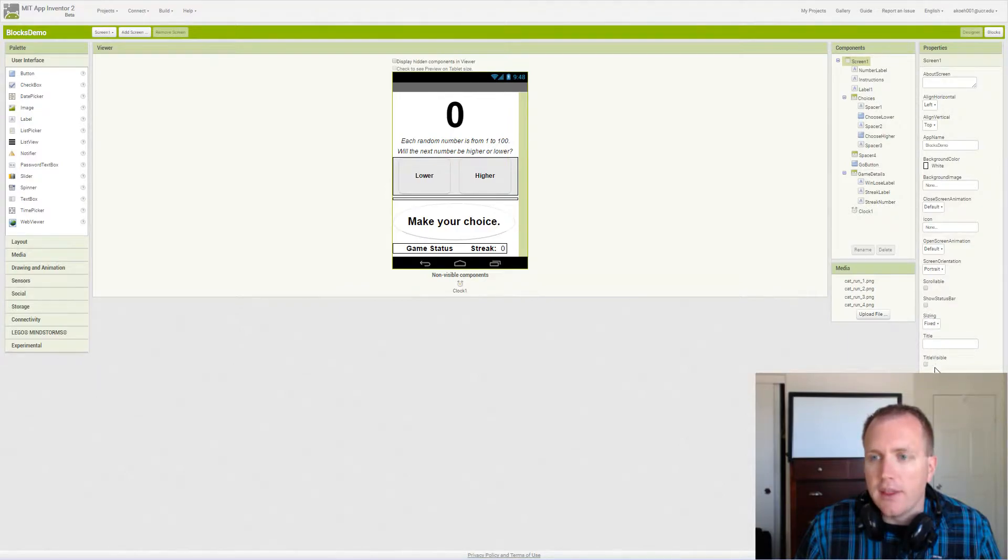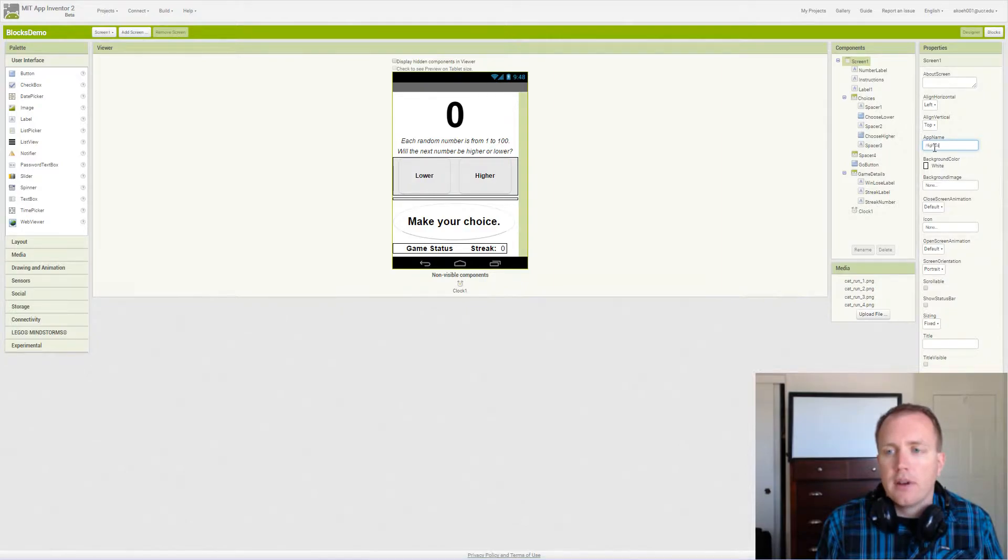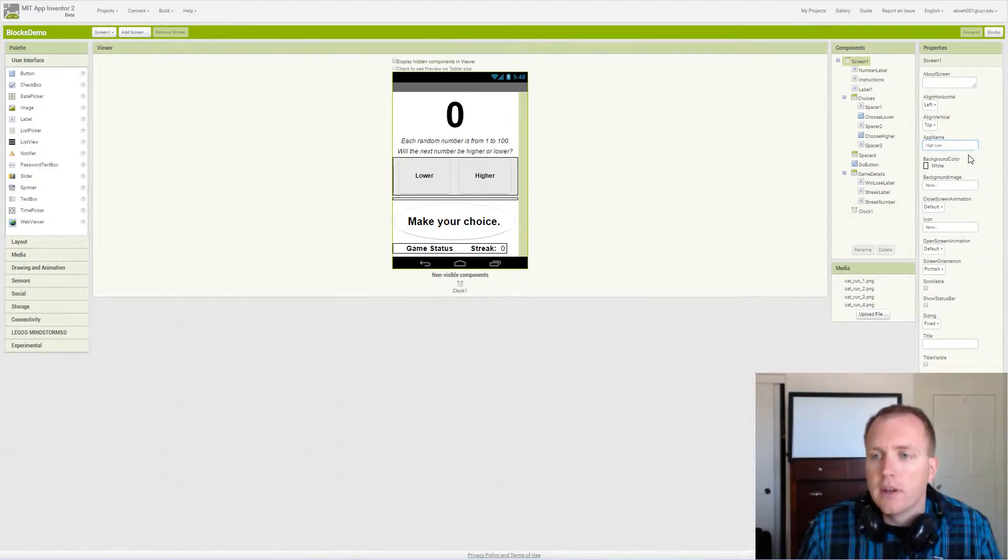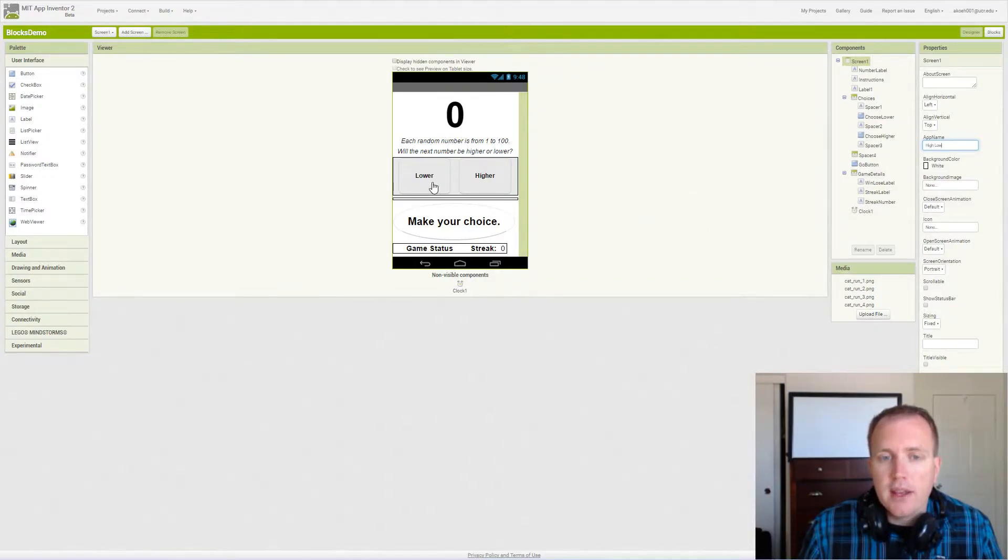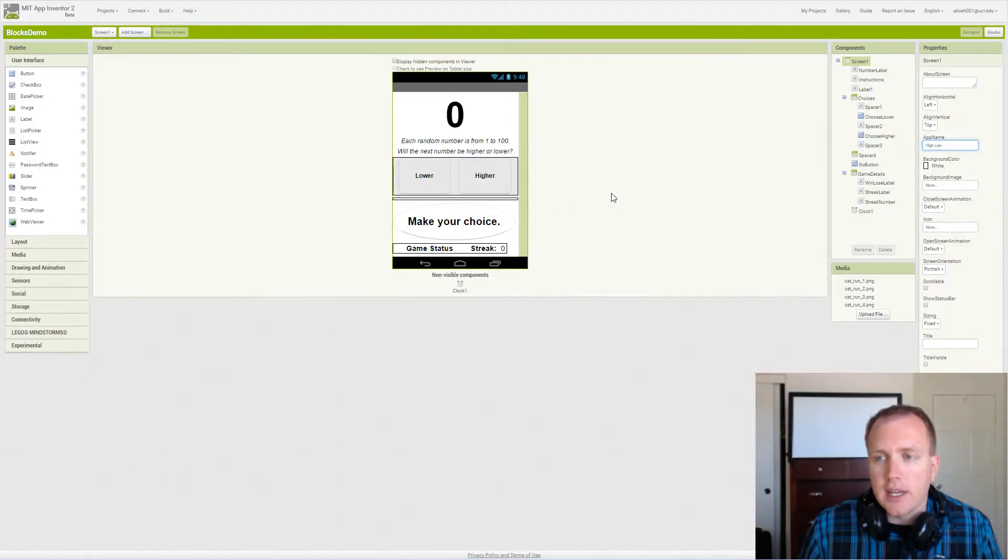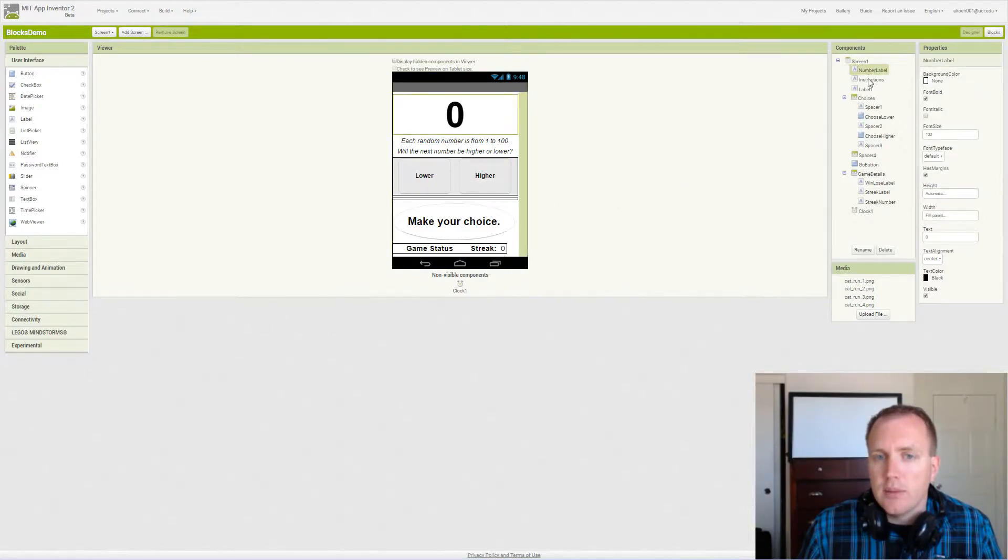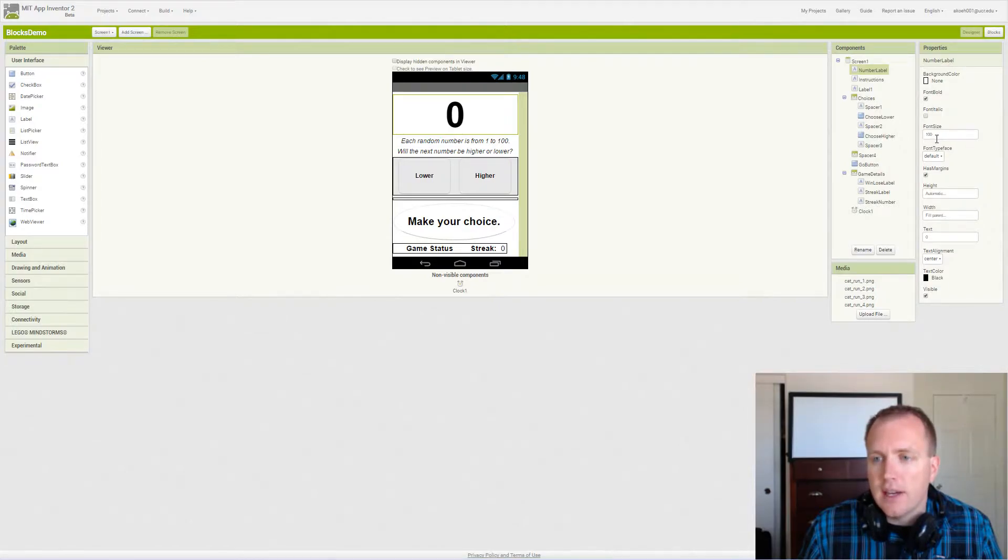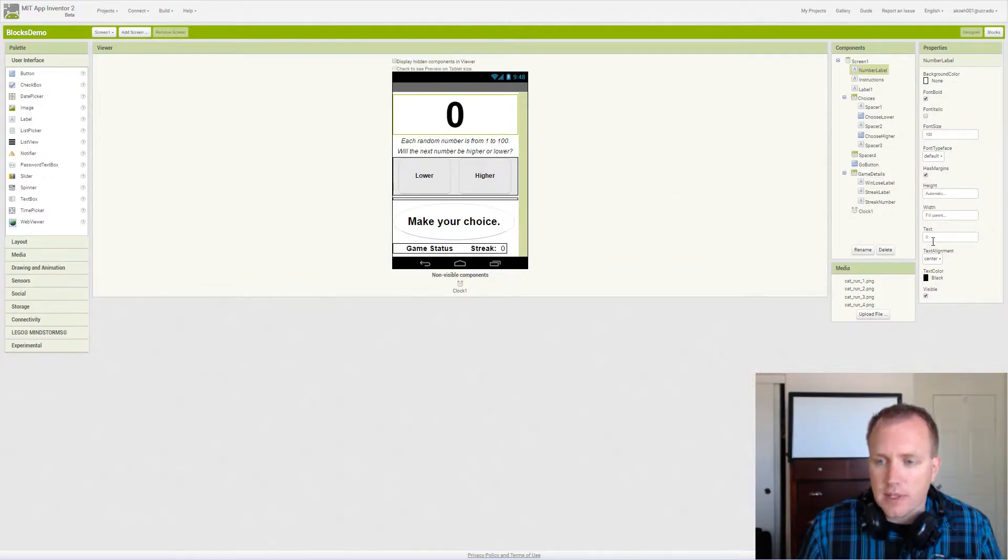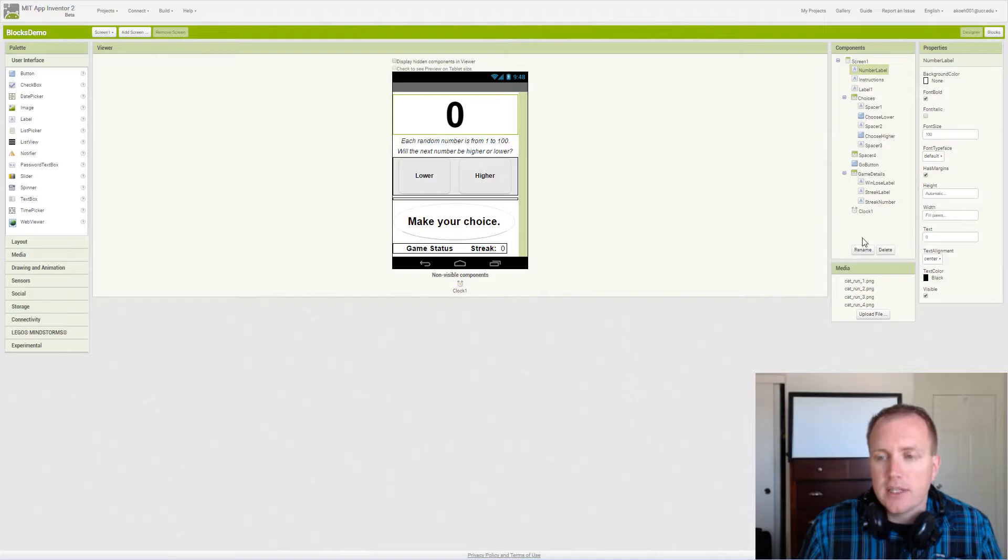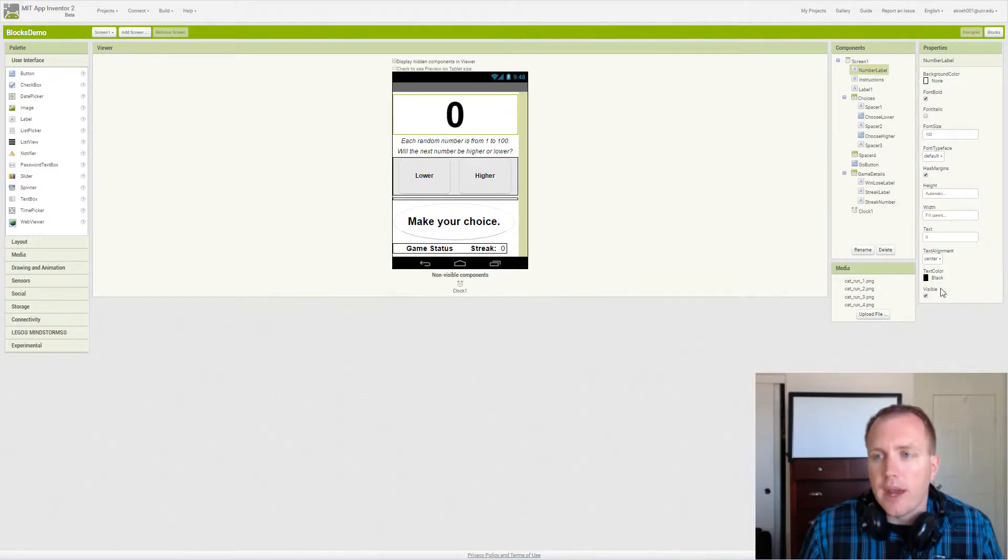The goal of this game is to generate a random number and then have the user guess whether the next number will be lower or higher. Our number label is simply where our random number will be displayed. We've made it bold, 100 font size. We've set the height to automatic so it adjusts with the font size, but we want to fill the width of the screen. We initialize it to zero in the designer but we actually set it in the screen initializer event, and it's black text.